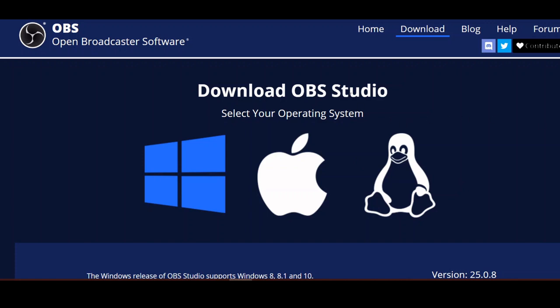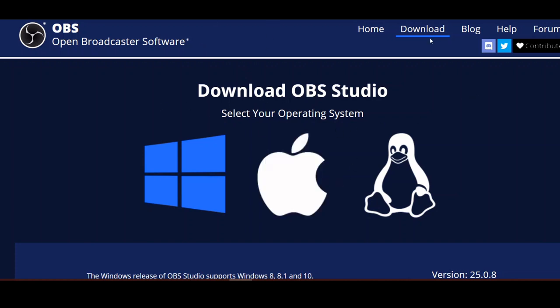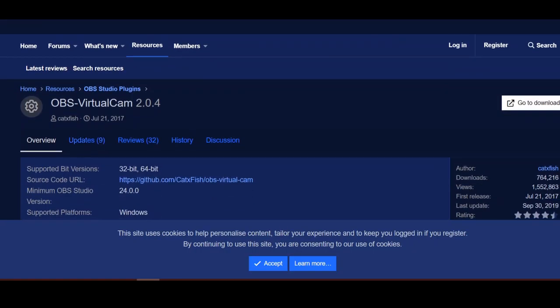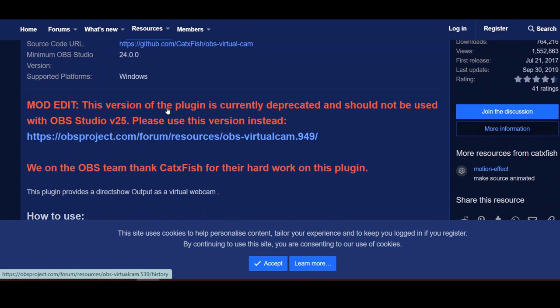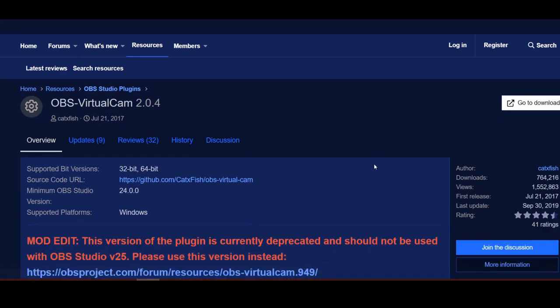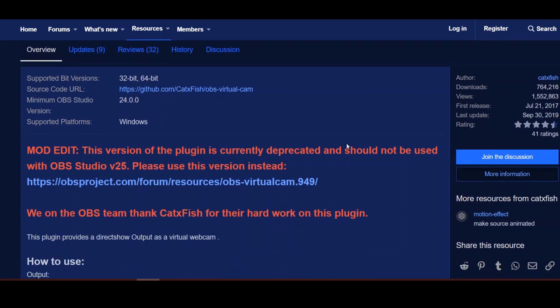I'm going to be using OBS Studio. You can download OBS, it's free. Just go to obsproject.com and download whatever version works for you. When you do that, make sure that you go and download the virtual cam plugin for it as well. This is all open source stuff. Make sure you download both of these and install both of them.